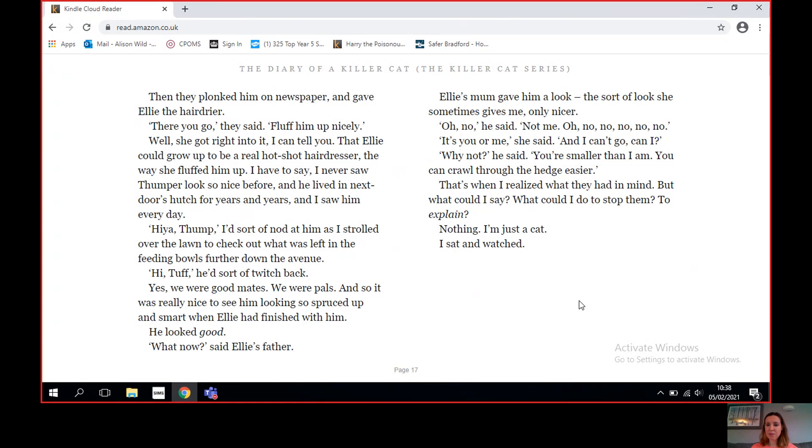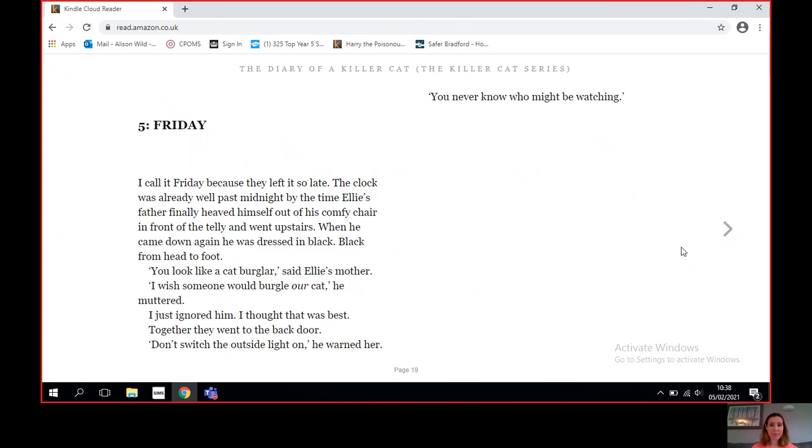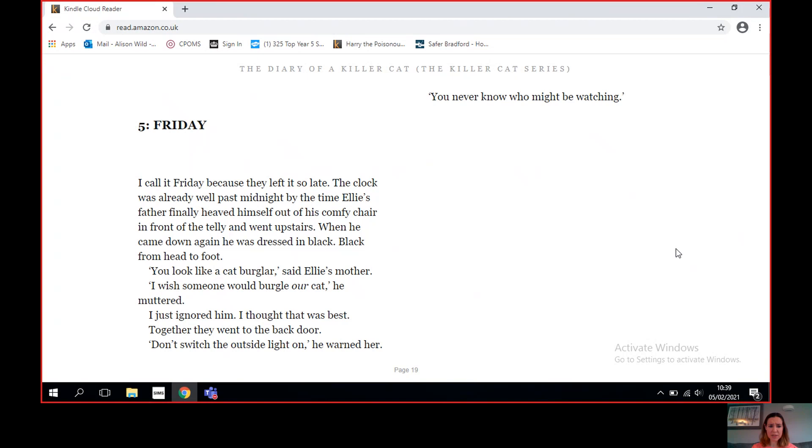'What now?' said Ellie's father. Ellie's mum gave him a look, the sort of look she sometimes gives me, only nicer. 'Oh no,' he said, 'not me. Oh no, no, no, no, no.' 'It's you or me,' she said, 'and I can't go, can I?' 'Why not?' he said. 'You're smaller than I am, you can crawl through the hedge easier.' That's when I realized what they had in mind. What could I say? What could I do to stop them, to explain? Nothing. I'm just a cat. I sat and watched.